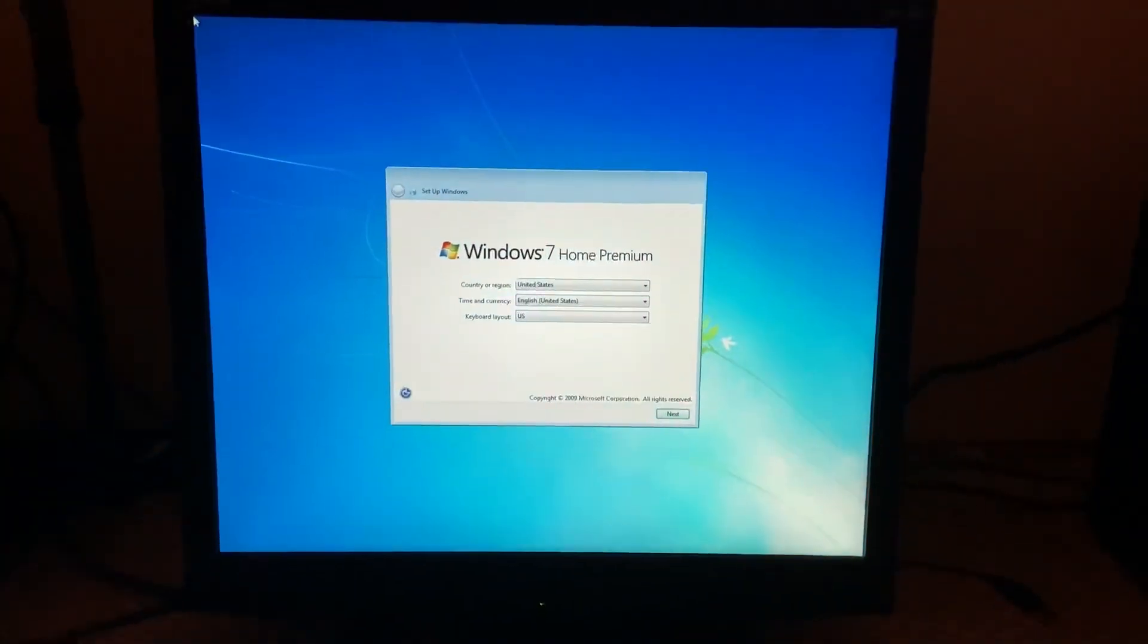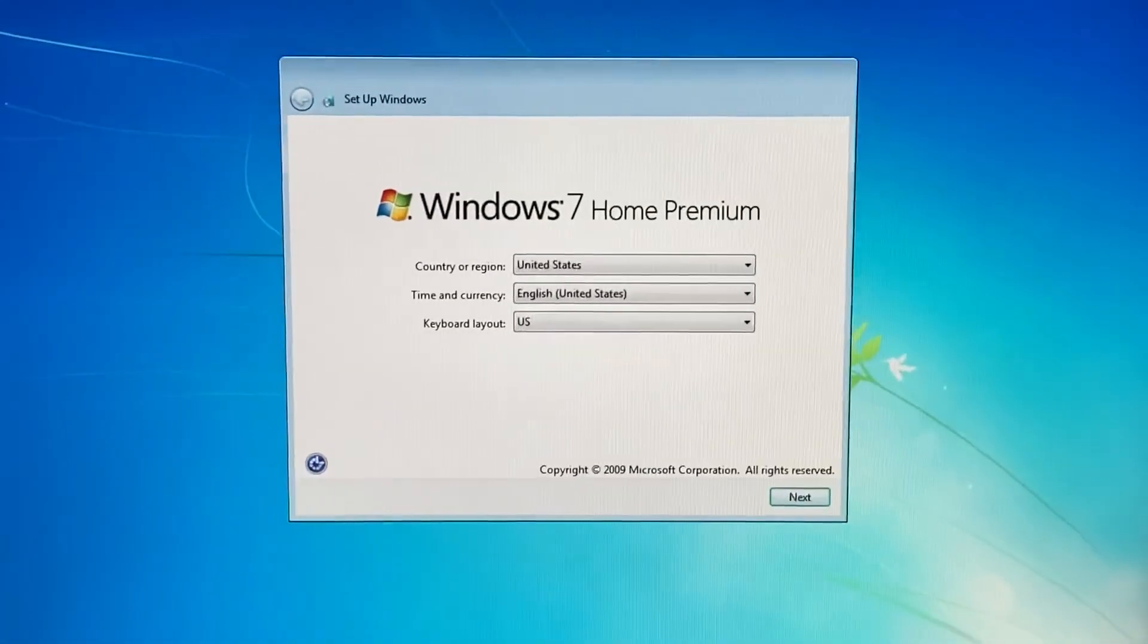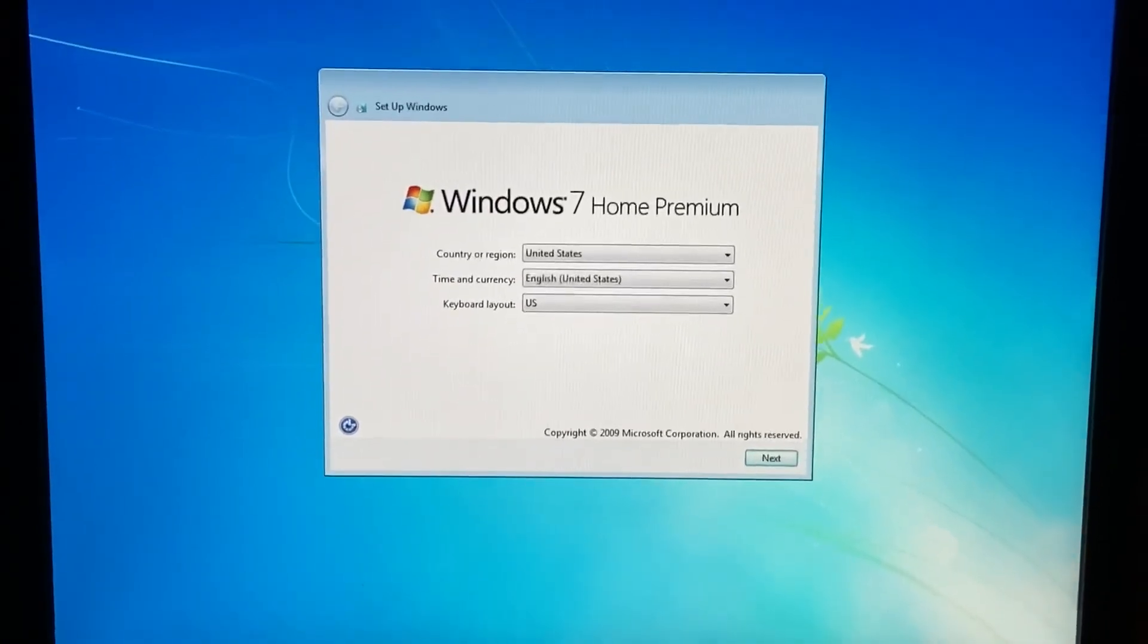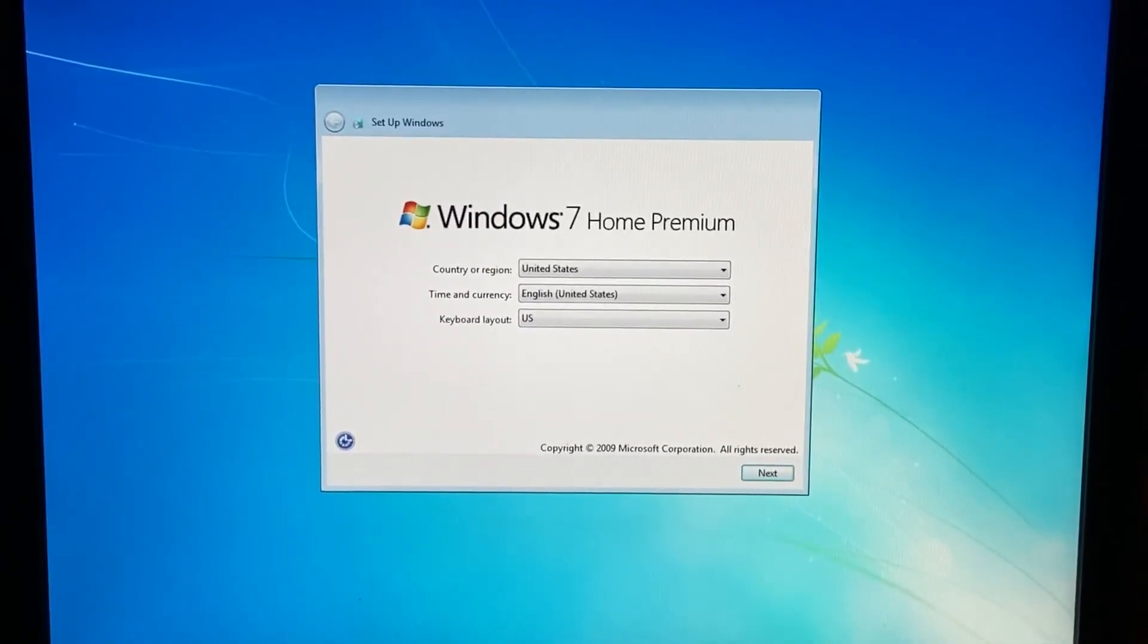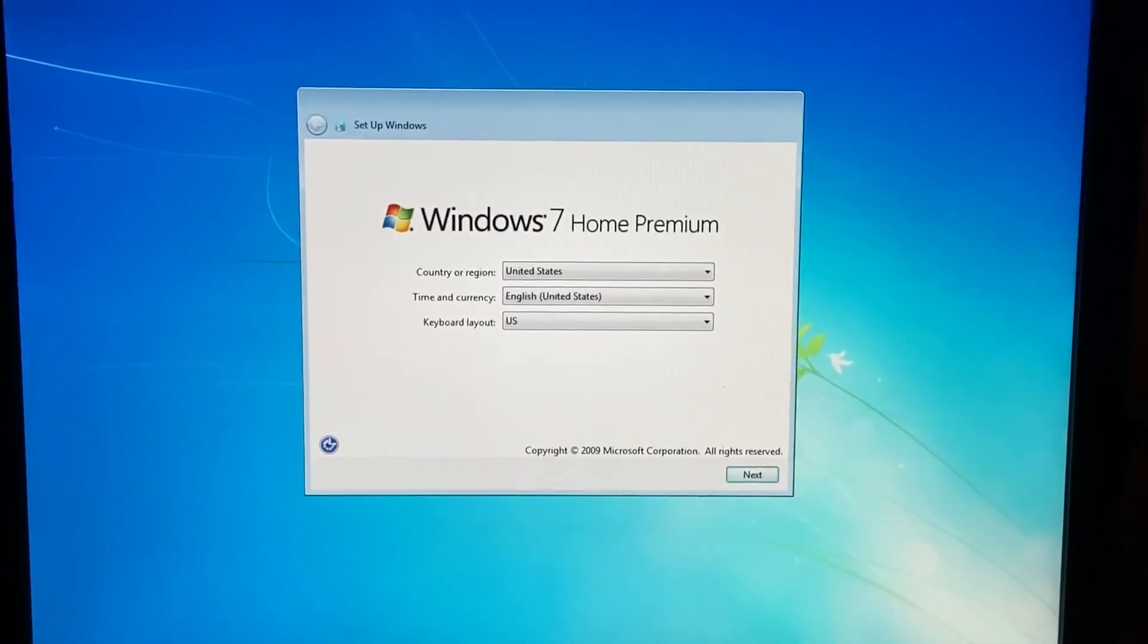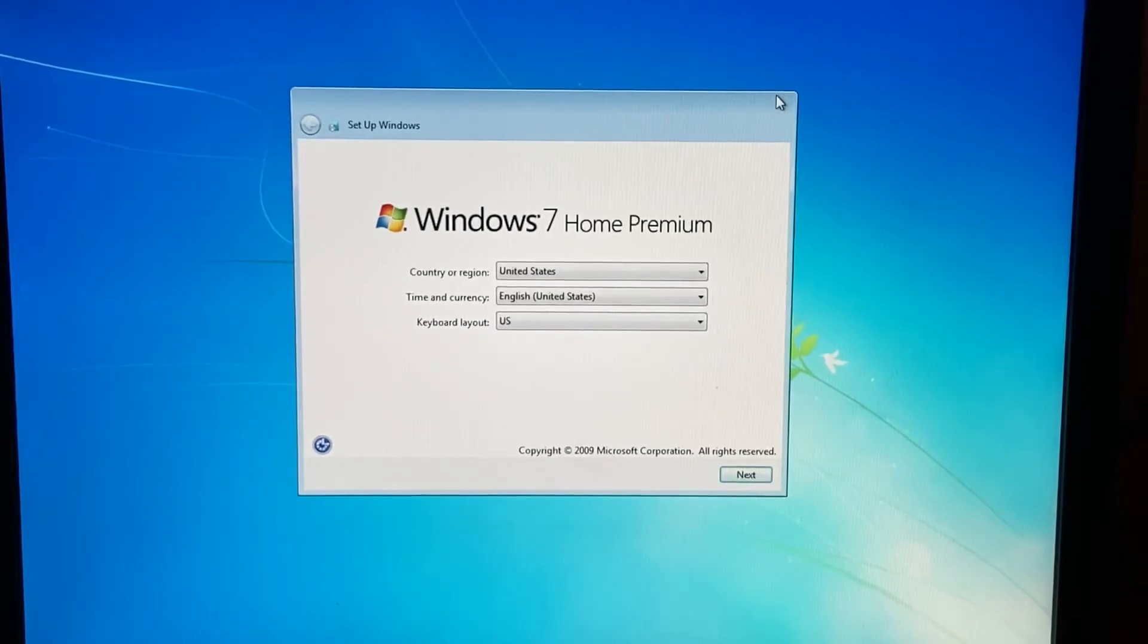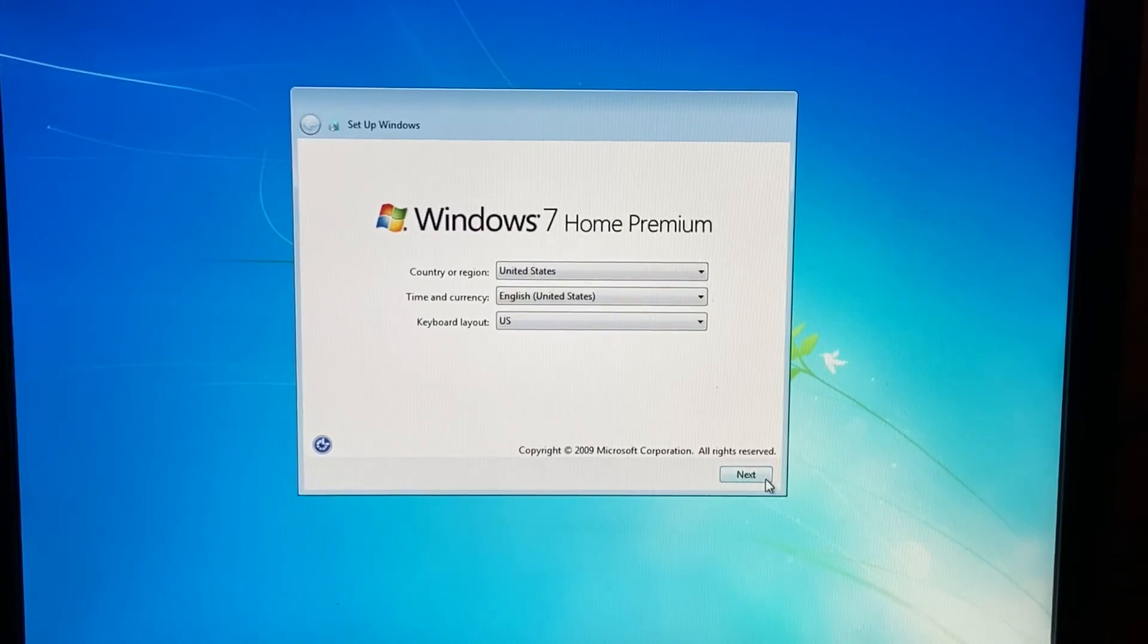All right, so here we are, the out of box experience. Now it may not look like much, it may just look like a stock Windows 7 OOBE, but there's going to be one thing that sets it apart like pretty soon. So here we got the country region. I'm going to go ahead and leave it as default.